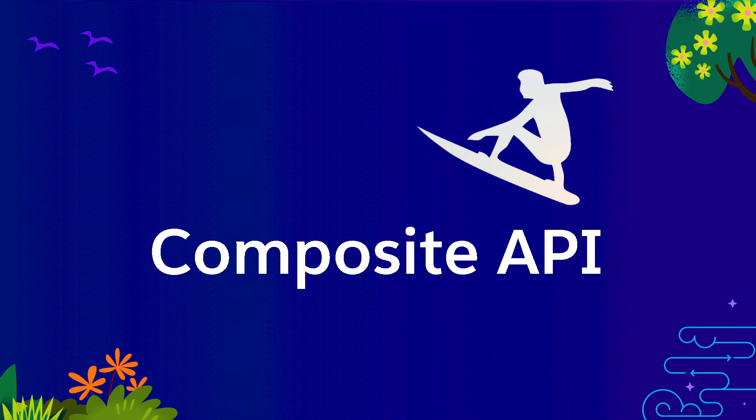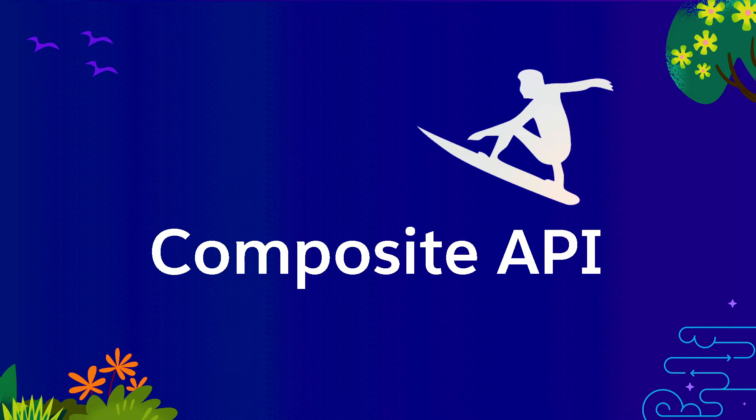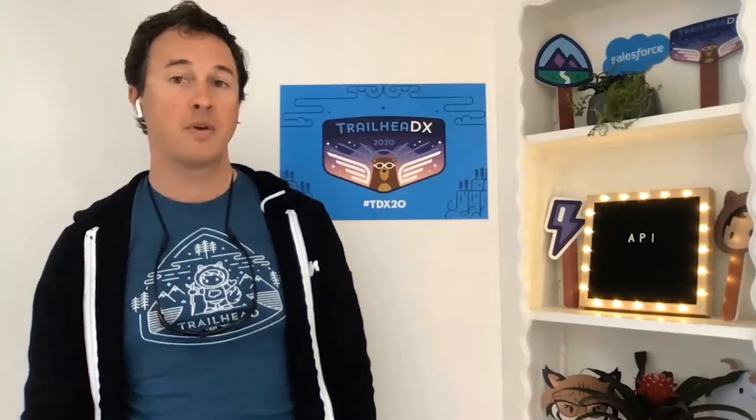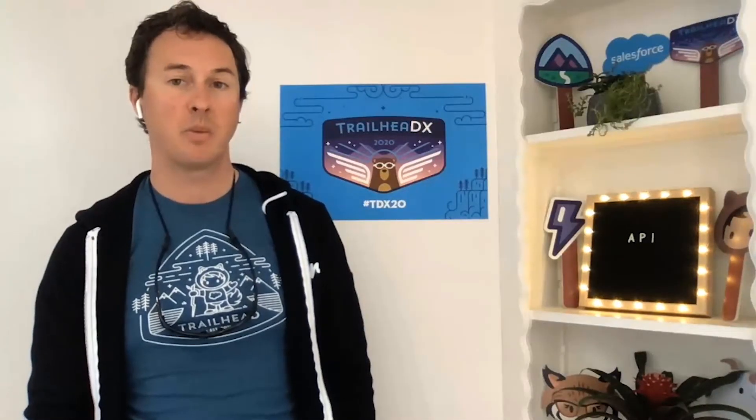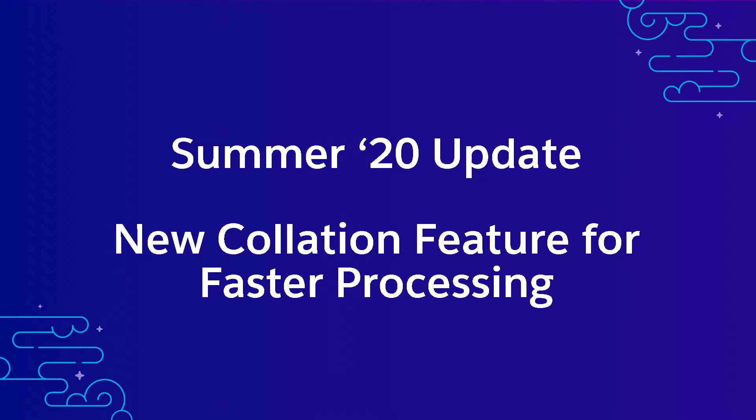The composite API is like a shortboard. A fast, nimble, more advanced surfboard. Super useful to catch a challenging wave and perform fancy tricks. But those tricks are necessary in order to impress. The summer 20 release offers a new collation feature that will be enabled by default to improve the performance of processing composite requests on S objects. Making this shortboard of an API go even faster.